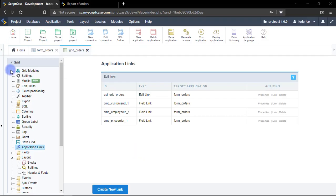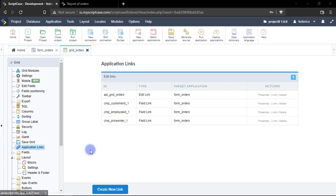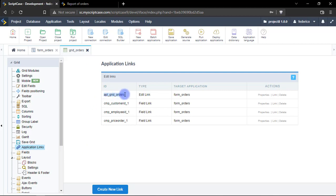Once we are into Scriptcase we can go here to the applications links option and as you can see I have four links already created. In this case this one right here Scriptcase created by default once you create a grid and the form at the same time.